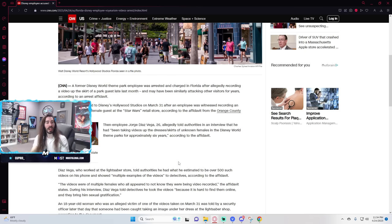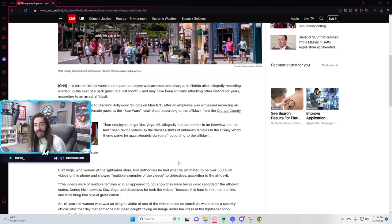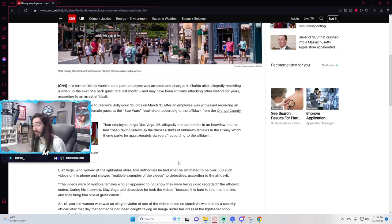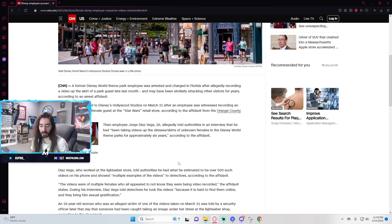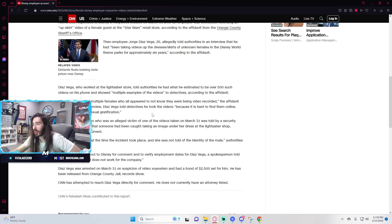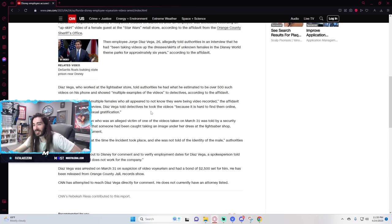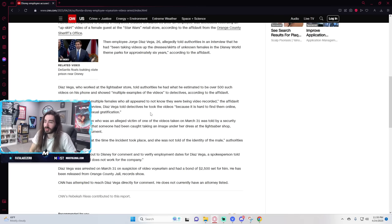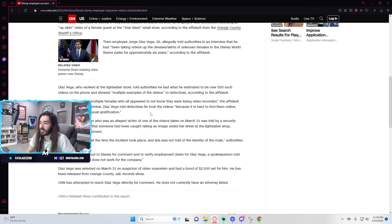This guy seems very proud, like happy he got caught. Ah, you guys finally got me. This is great news. Here, come check my camera roll. Look at these. He told the detectives he took the videos because it's hard to find them online and they bring him sexual gratification. Jesus fucking Christ, man. Holy shit. Absolute degenerate.